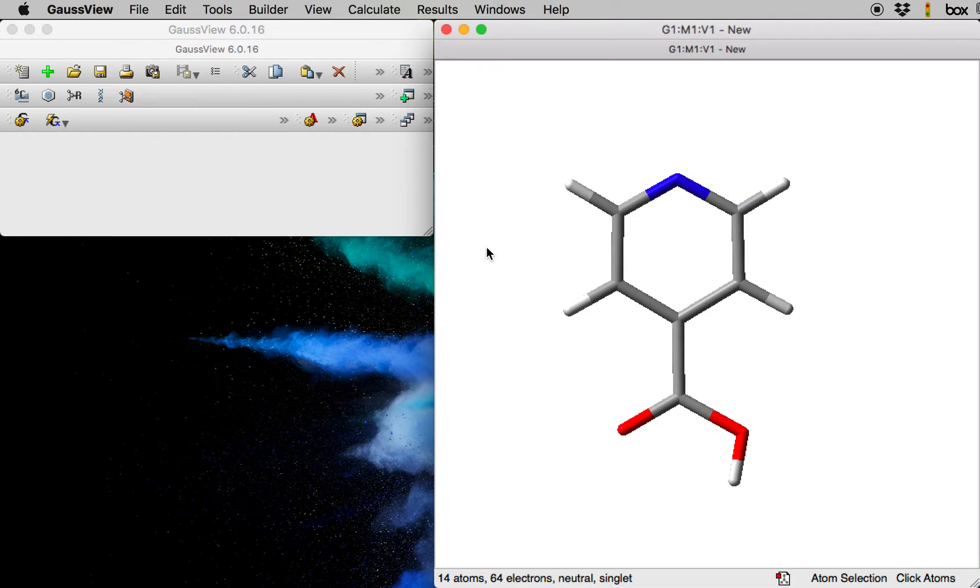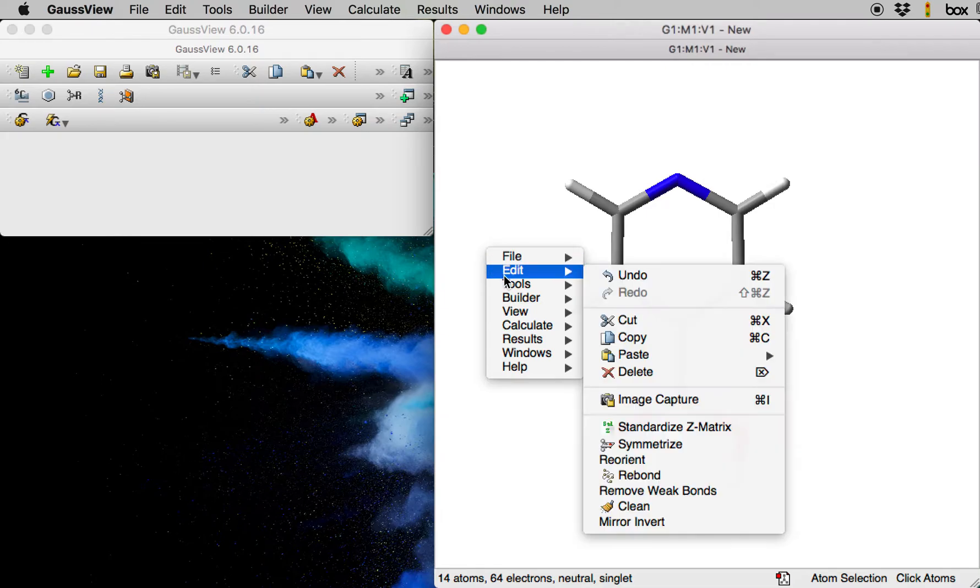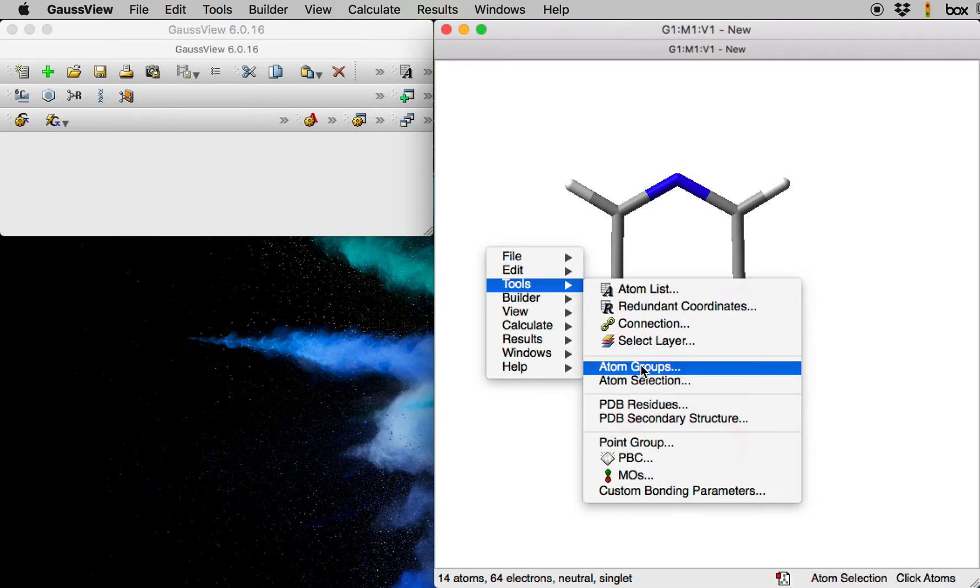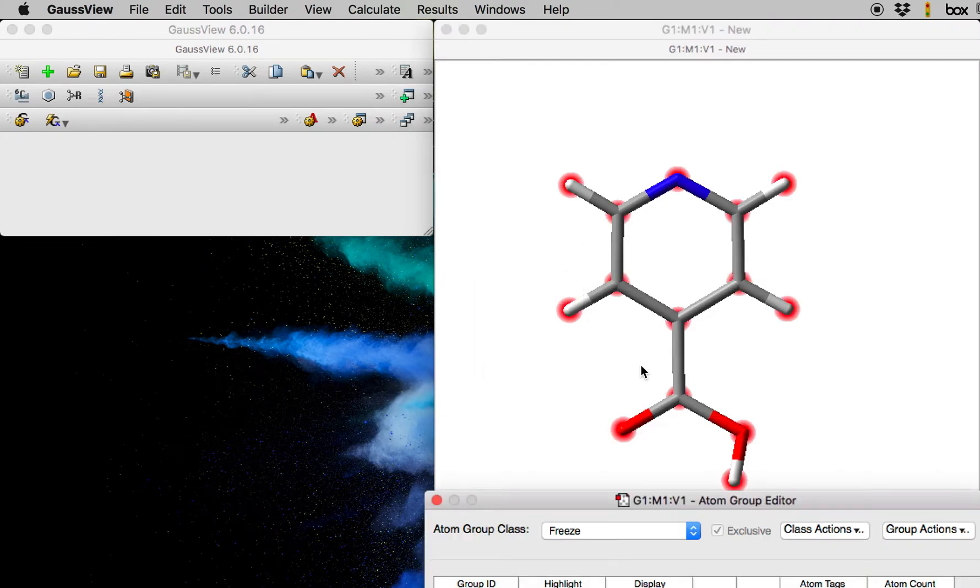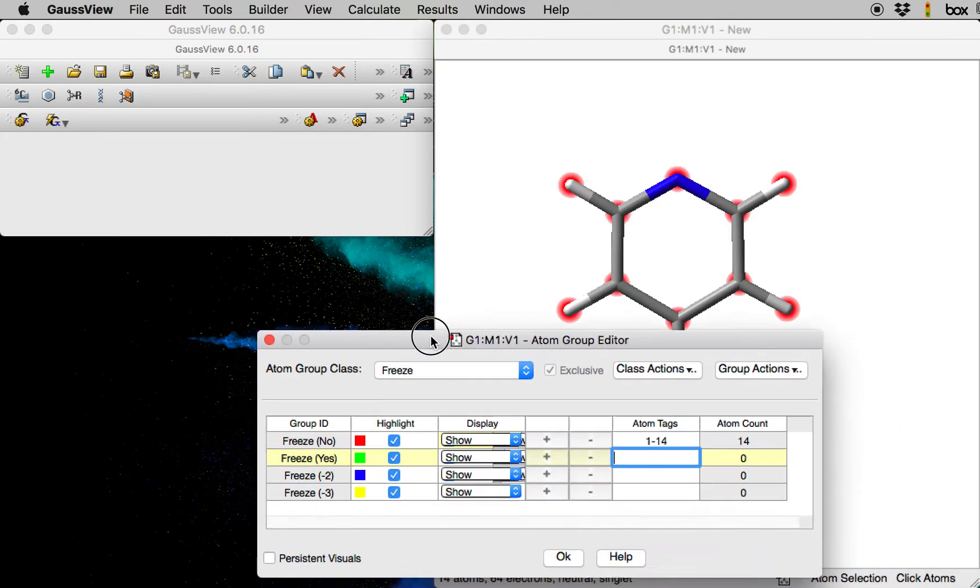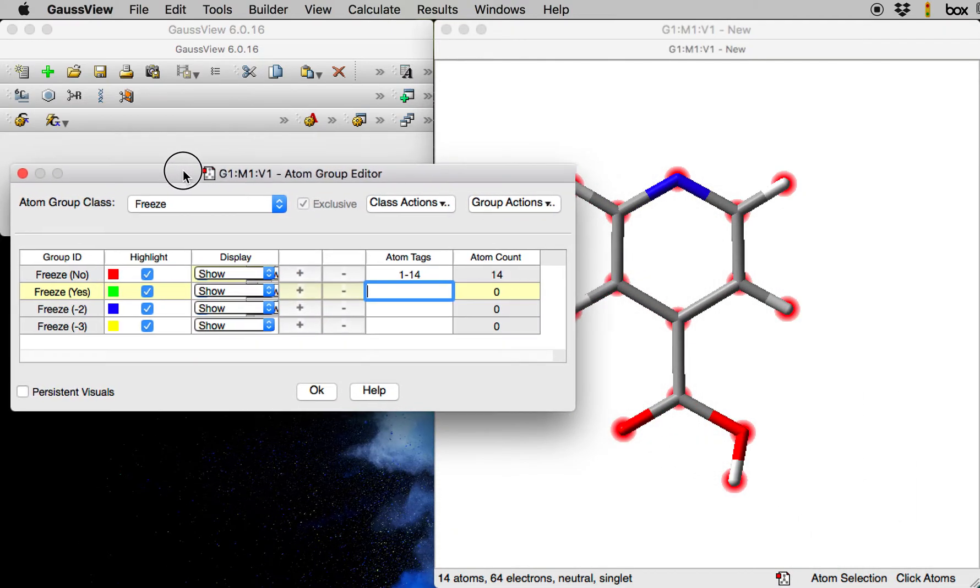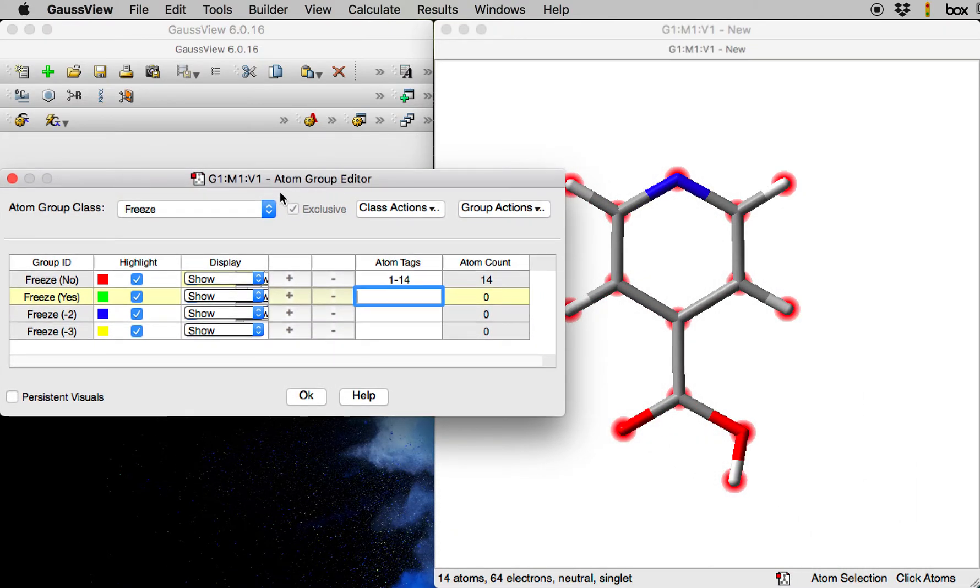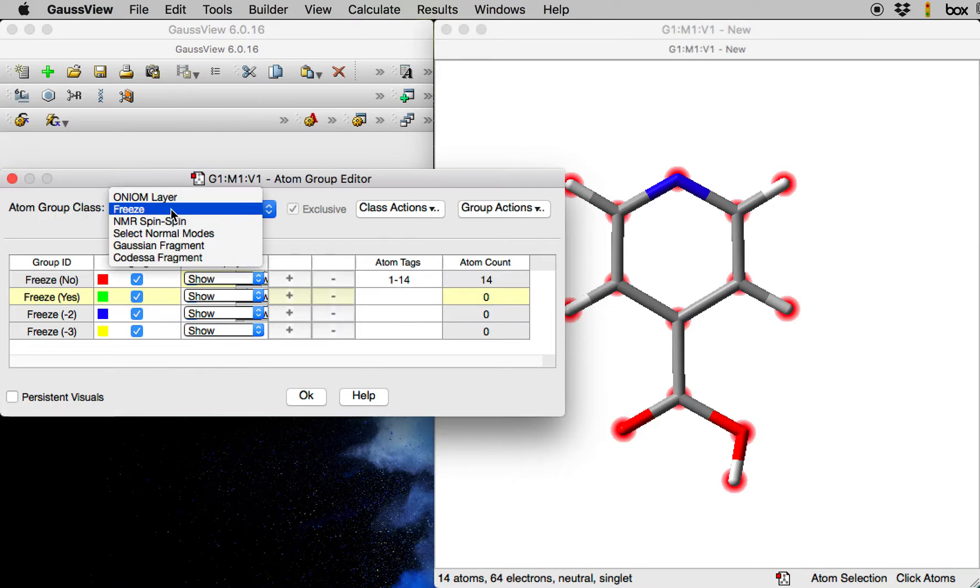In order to set this up, I will right-click on my view window, go to Tools, and select Atom Groups. That will bring up the atom group editor. Make sure that from the atom group class you select Freeze.